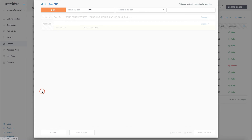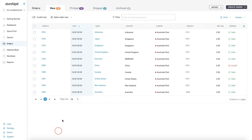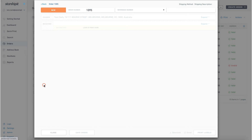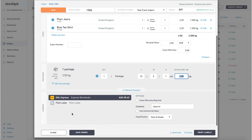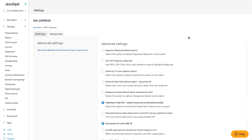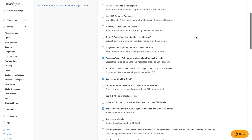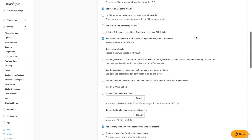From the order screen, I can go into an order and see my new DHL services are available to use. Note that there may be more detailed courier-specific settings in the Advanced tab — for example, DHL's paperless trade.